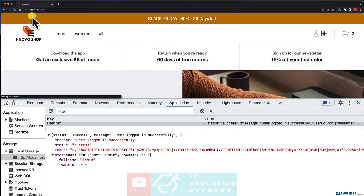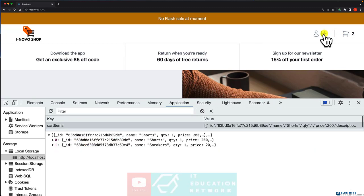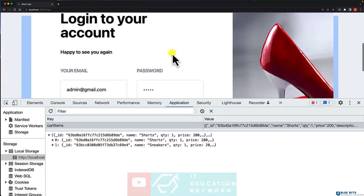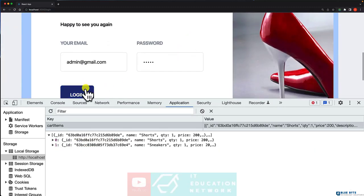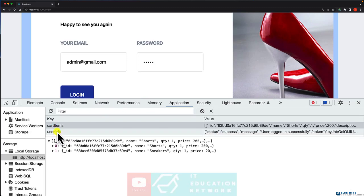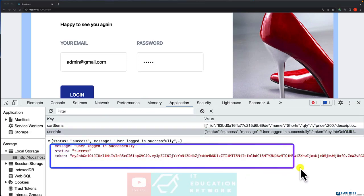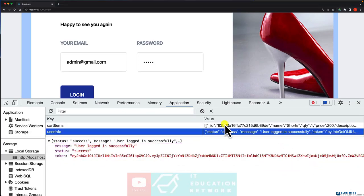So now let's log out. Let's sign in and let's have a look. And now we have the token only.